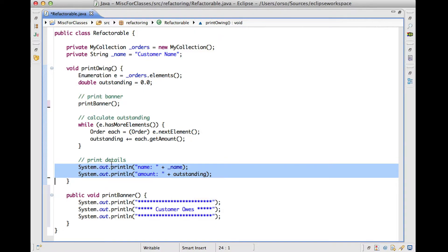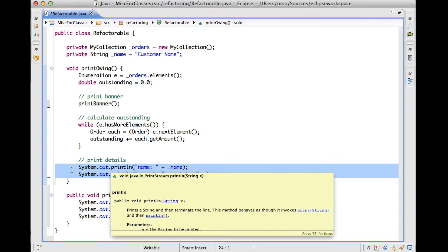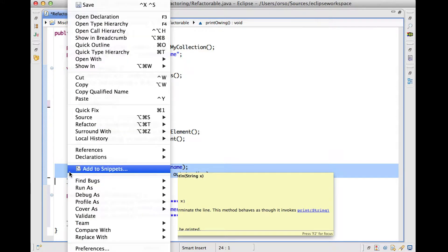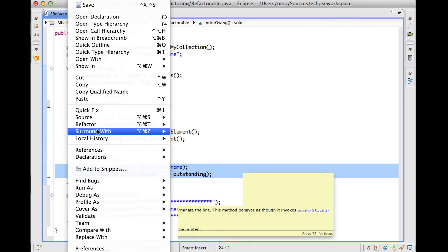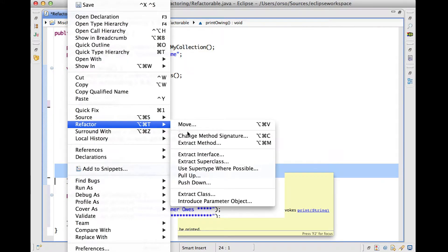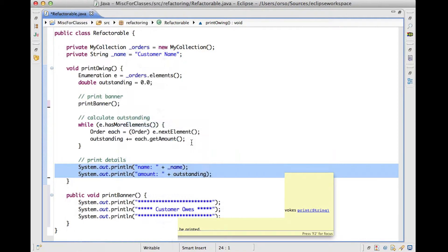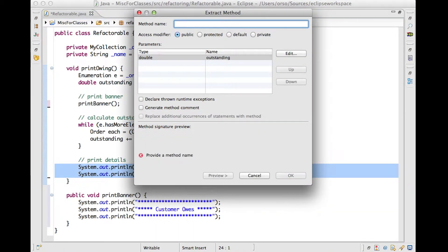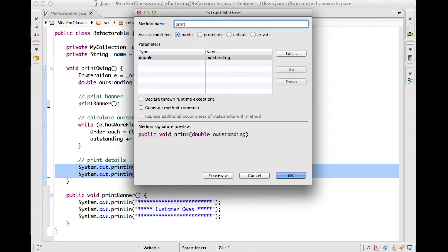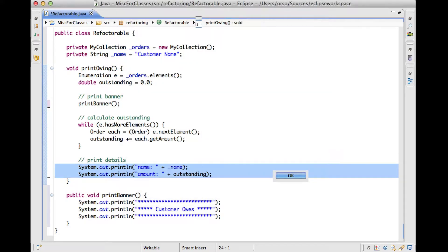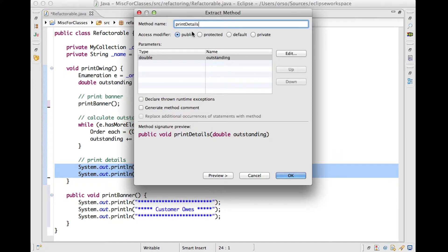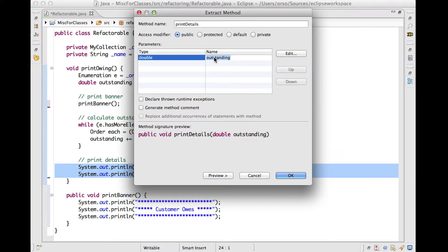So let's see what happens when we try to apply a refactoring for this code. So we go again here to the refactor menu, we select extract method, we will pick a name again. So let's call it print details, since this is what the code does. And as you can see here,